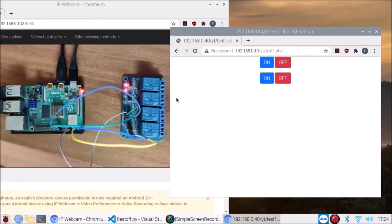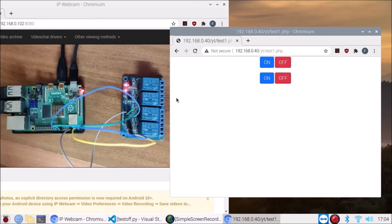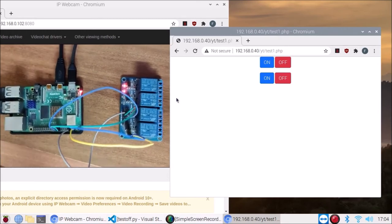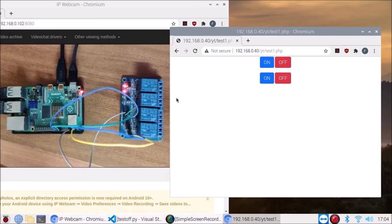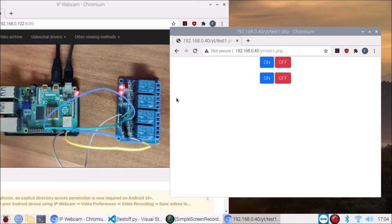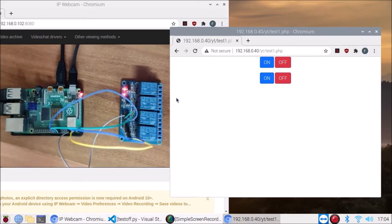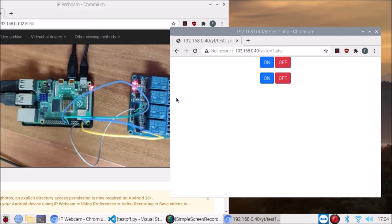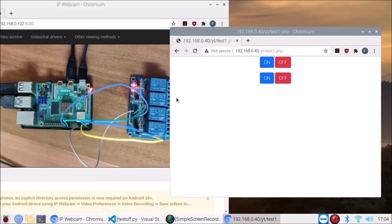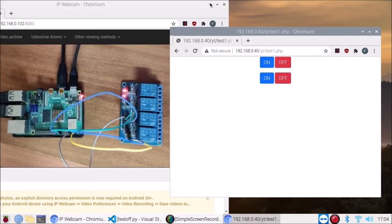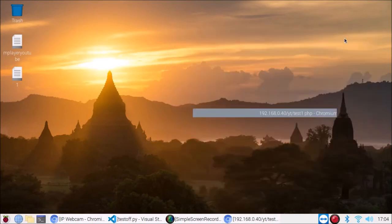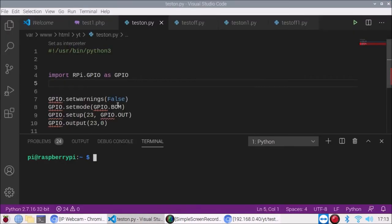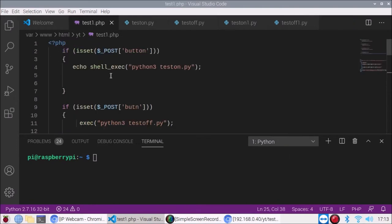Now I will explain how this works, and I will also mention all the scripts inside my GitHub repository. We are going to check the scripts now. This is all our script — the first script is 'test1.php'. I will explain this script later, but first we are going to check our Python script.